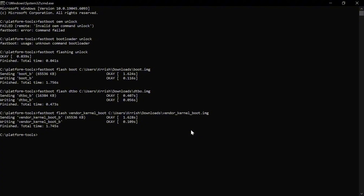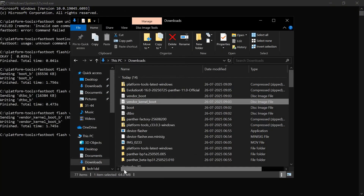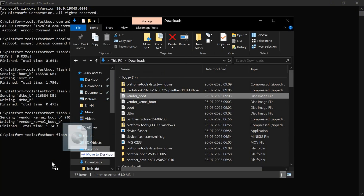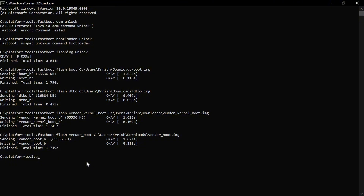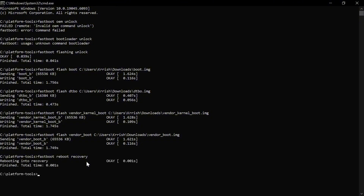After that, run another command to flash the vendor boot image. Type: fastboot flash vendor_boot, then put a space and drag and drop the vendor boot image file into the command prompt, then hit Enter. After flashing all the image files, run the command to reboot into recovery mode: fastboot reboot recovery. After entering this command, your device will automatically boot into recovery mode — wait for your device to boot.